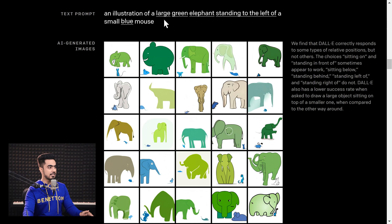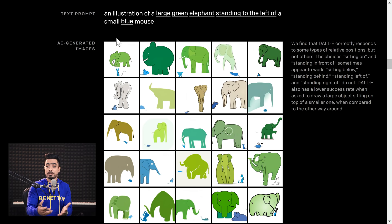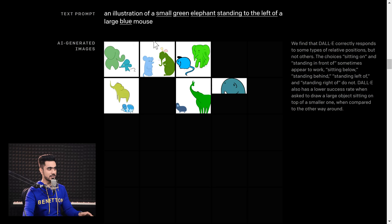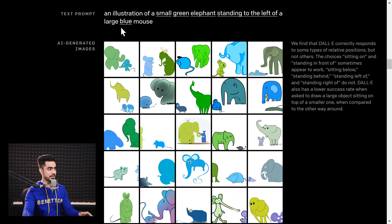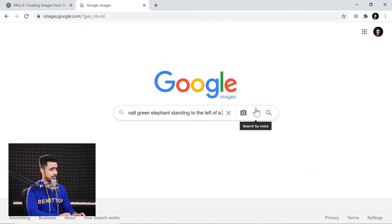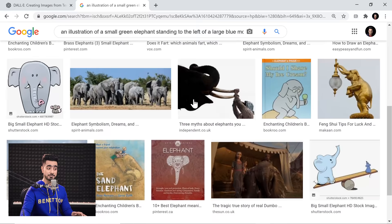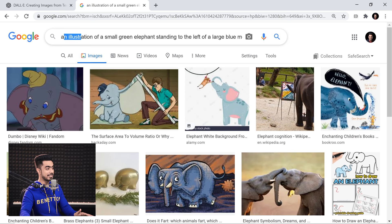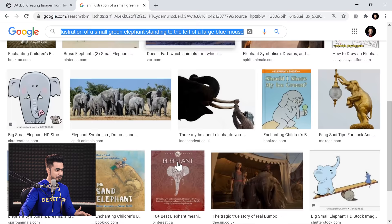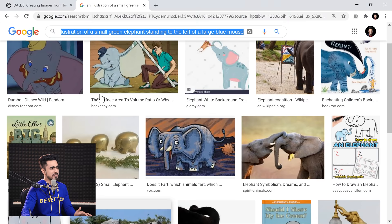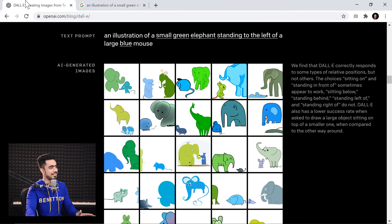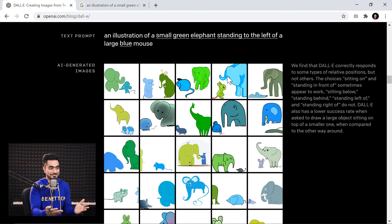Think about it: 'large green elephant standing to the left of a small blue mouse' — is this something you would find on a stock website or even in Google Images? Let's try it on Google image search to compare. A large blue mouse — look at it. It's just not getting the concept. We typed the same thing: 'an illustration of a small green elephant standing to the left of a large blue mouse.' There is no mouse in any of these pictures. Have a look at DALL-E — at least it's better than Google Images. If Google acquires this, it'll be huge.